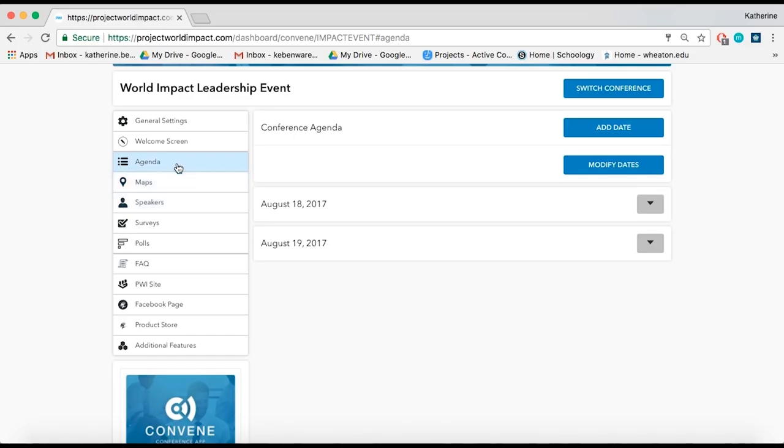If you already have your speakers and maps, upload those first so you can easily add them to each event.